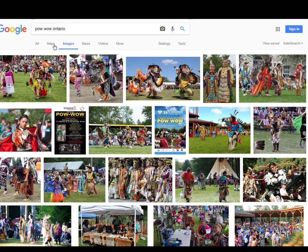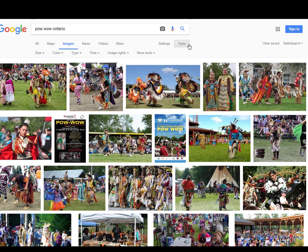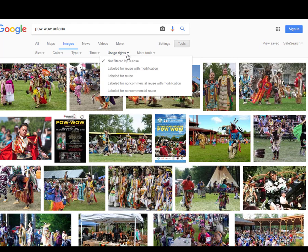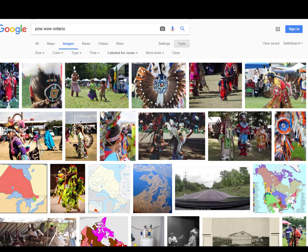This shows you all images it can find on the internet, but we want only images that we can use freely. At the top, underneath the search bar, select Tools. A new menu appears. Select Usage Rights most appropriate for your needs. For example, select Labeled for Reuse. This search will find images from Flickr, Wikipedia Commons, among other images.